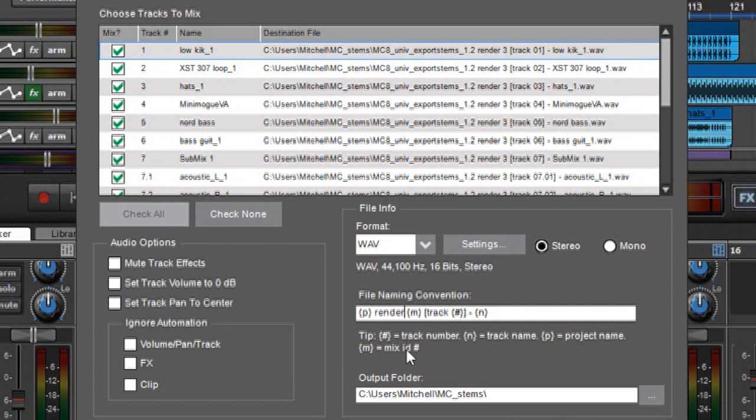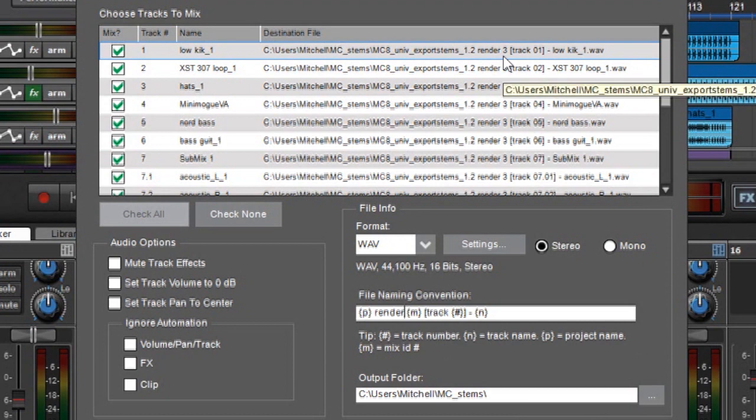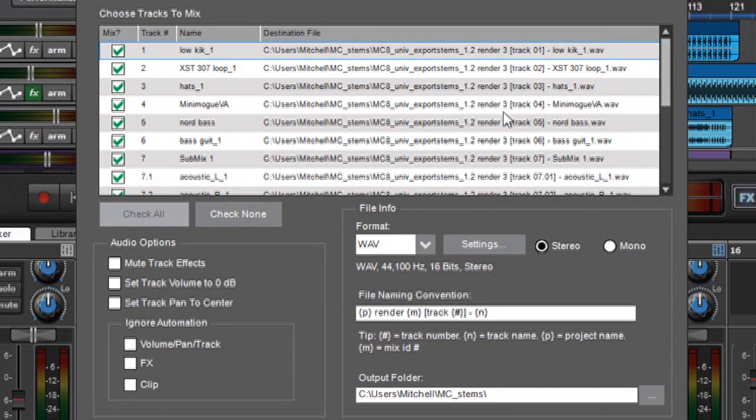And this is a number MixCraft automatically assigns. That 3 is there because I've already rendered these out two other times. But if I rendered these and closed the window and did it again, MixCraft would automatically increment this to 4. So if you keep rendering new stems, MixCraft automatically increments this little number so you won't confuse which set it was.